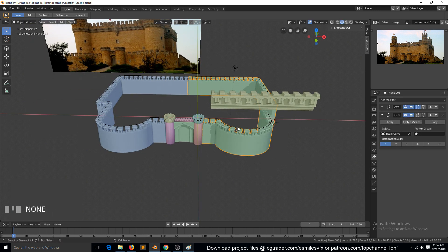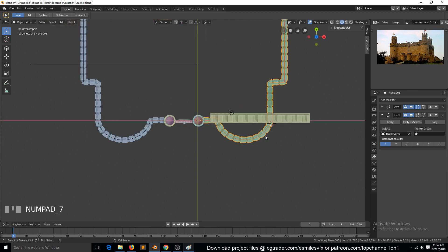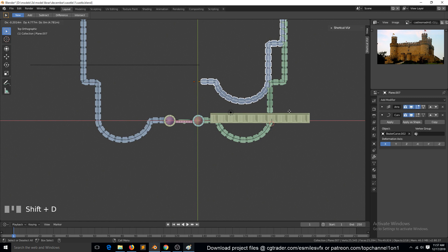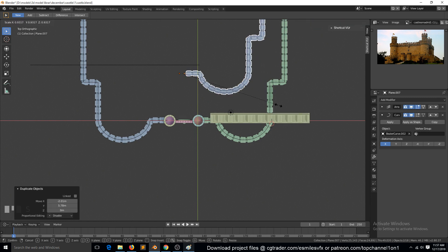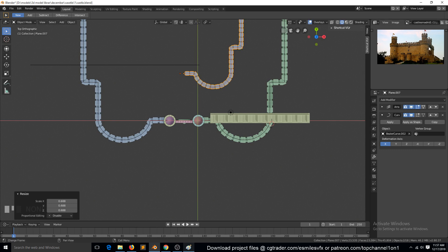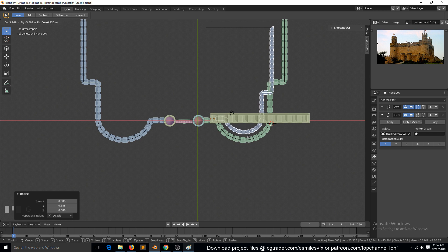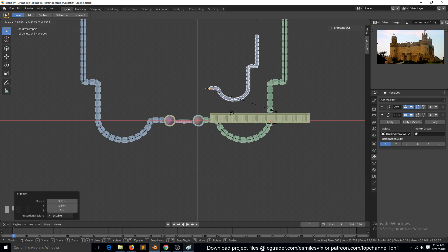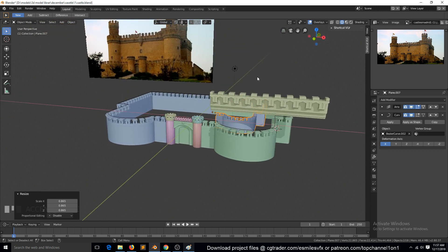The first thing we can do is, because we are going to be using the same wall here, we can just select these two. Instead of making an instance using Alt D, we are going to use Shift D because we're going to make a few changes. Let's move it around, maybe scale it down a bit because this here is smaller than this. So it should be able to fit inside there. Maybe you need to scale this around there.